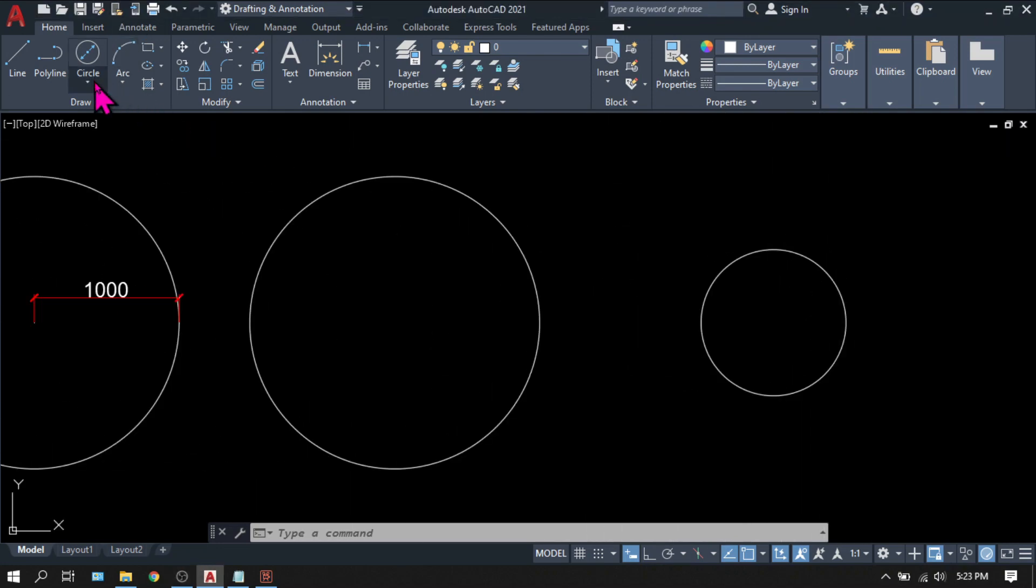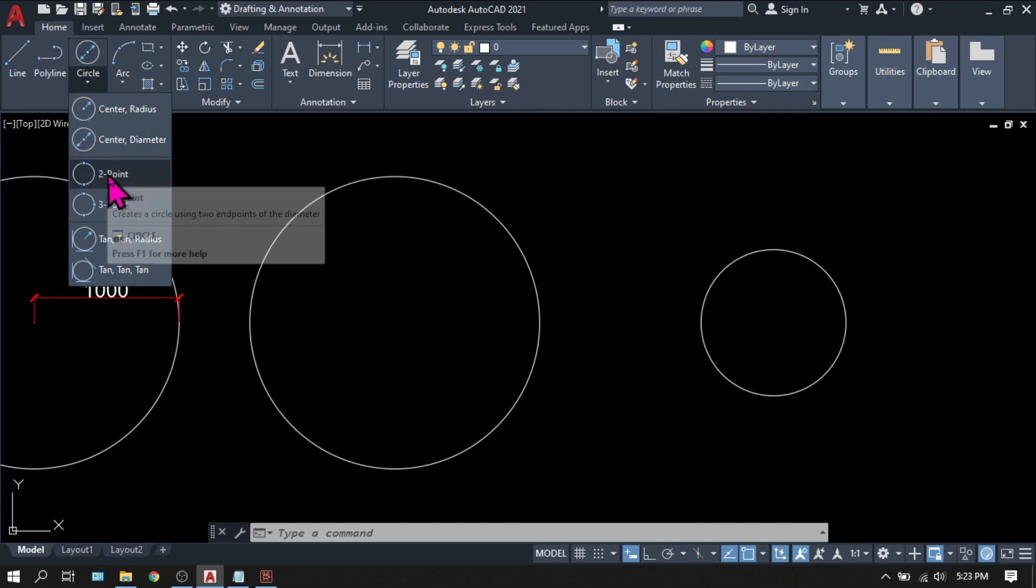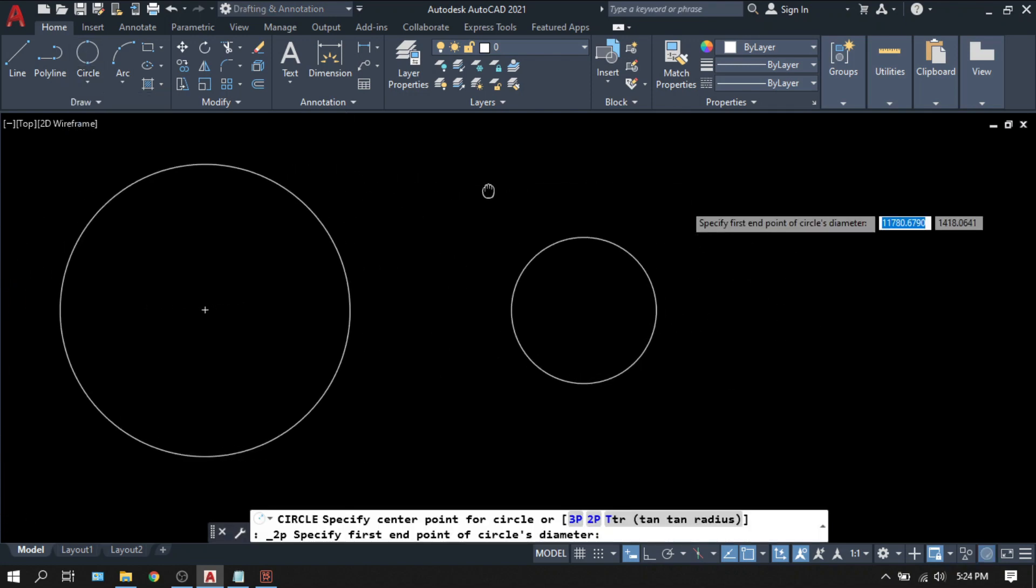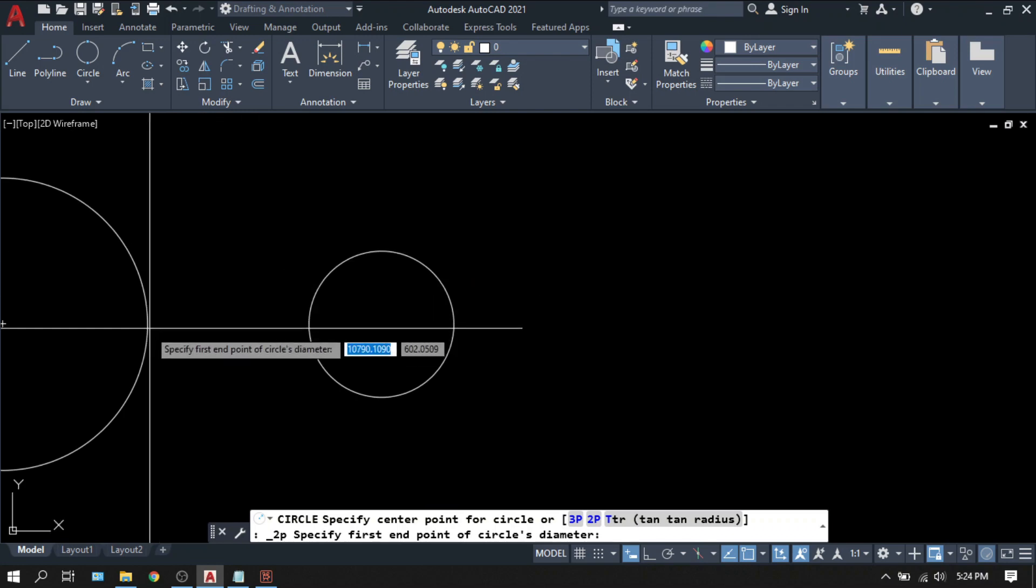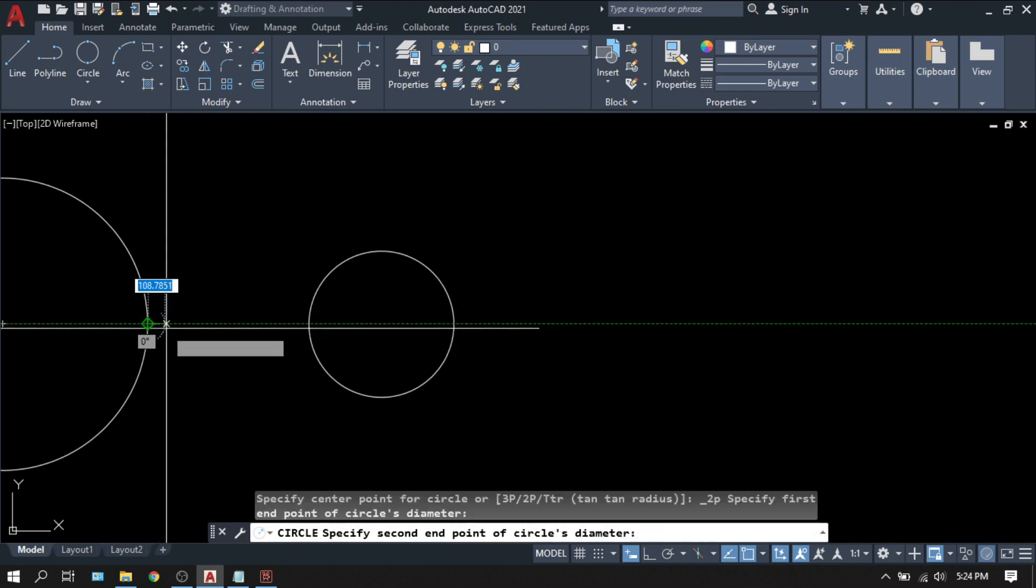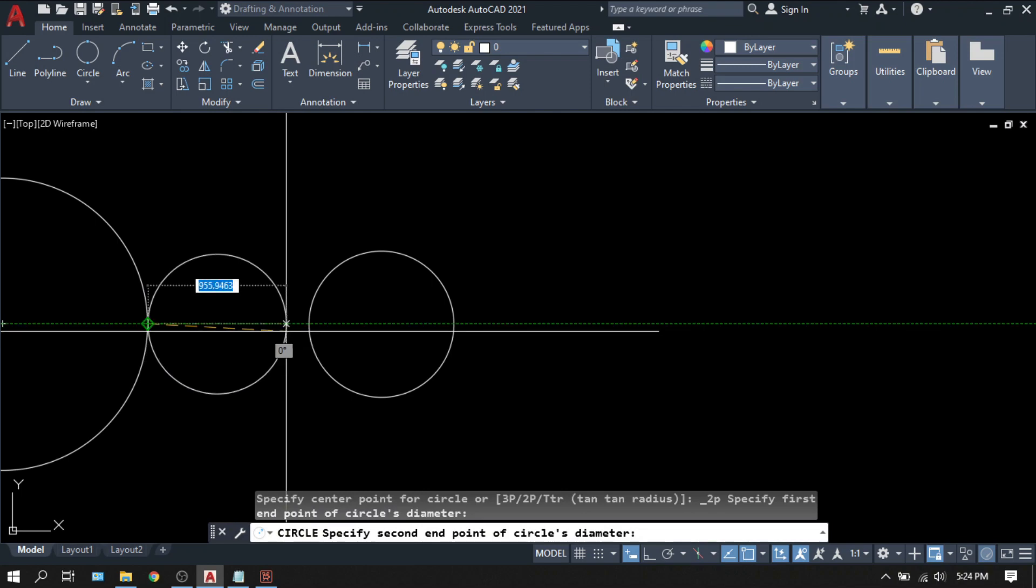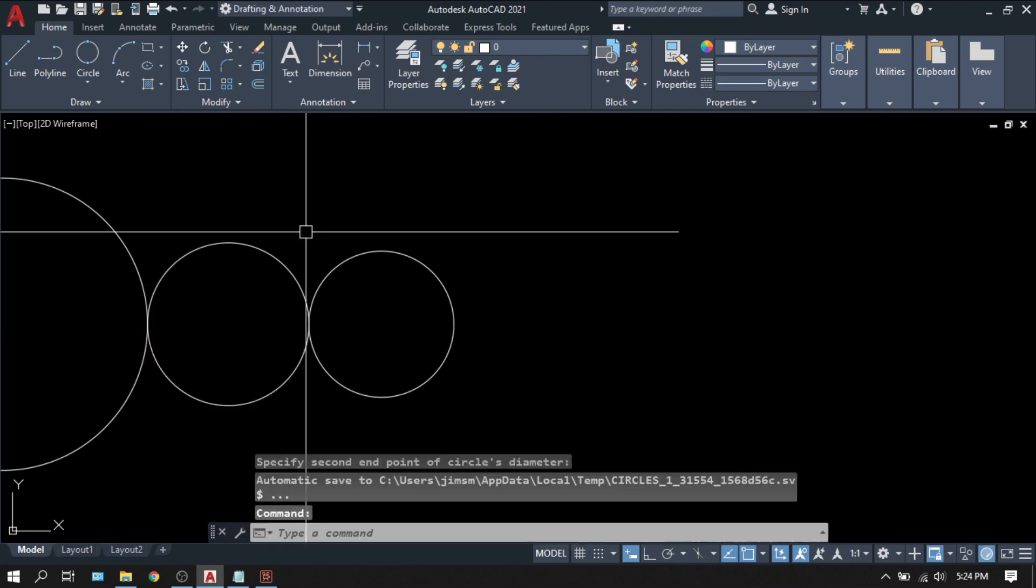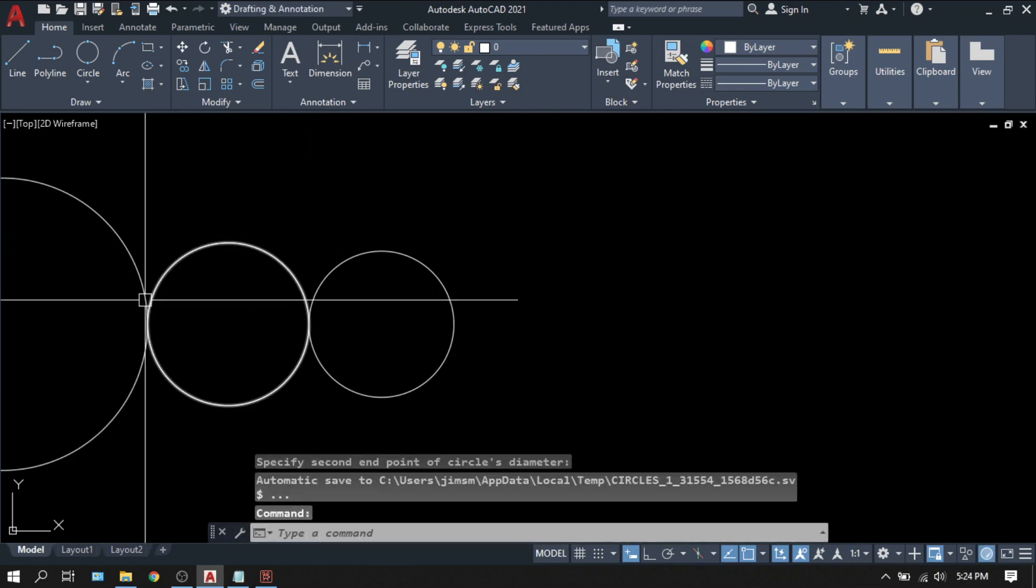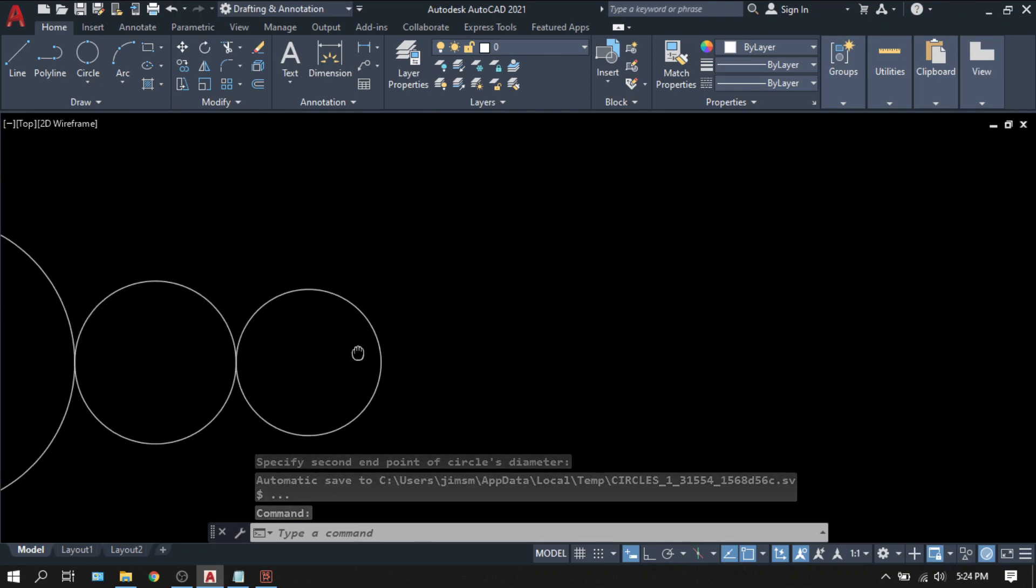This time, let's try the two point. Pick. I'm going to pick this quadrant and this quadrant. So your circle will be created between that two points.